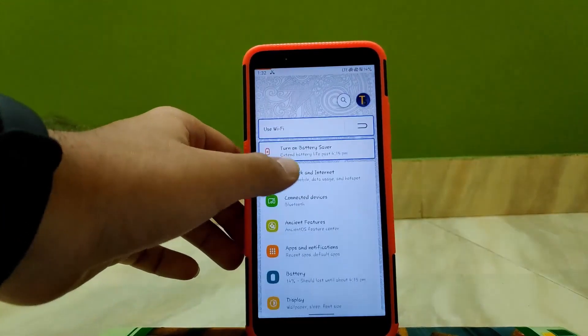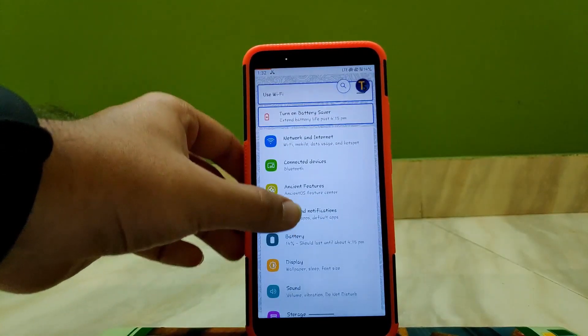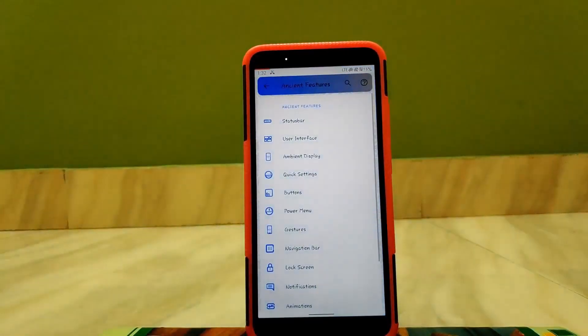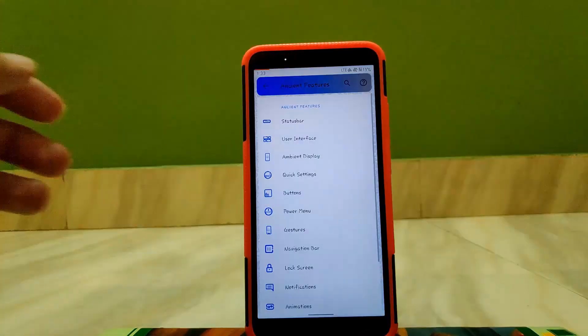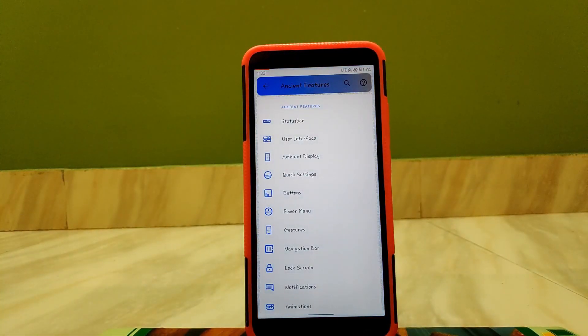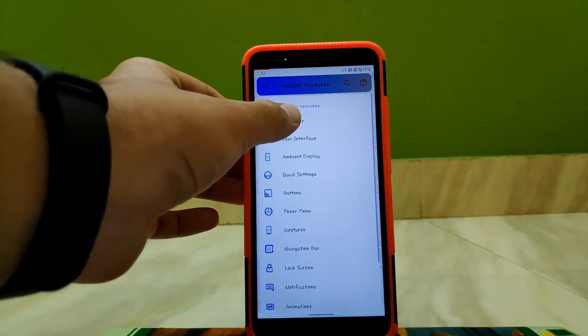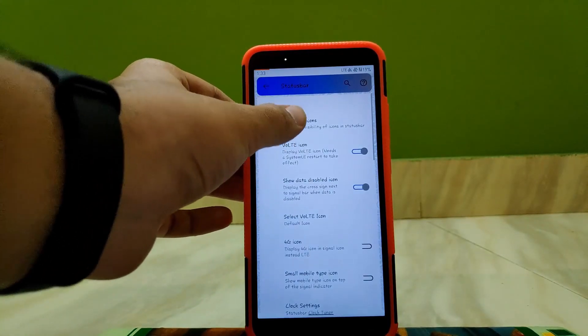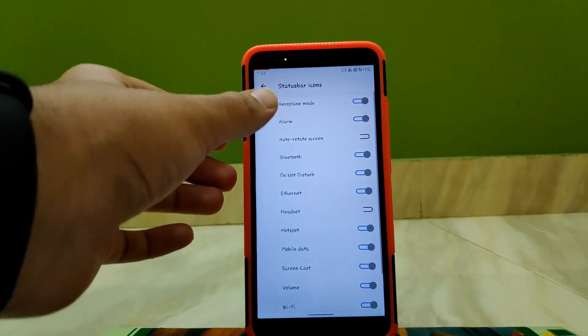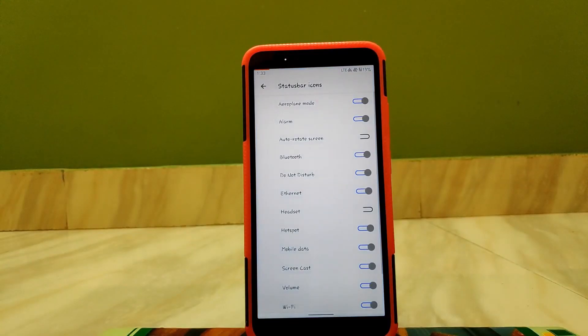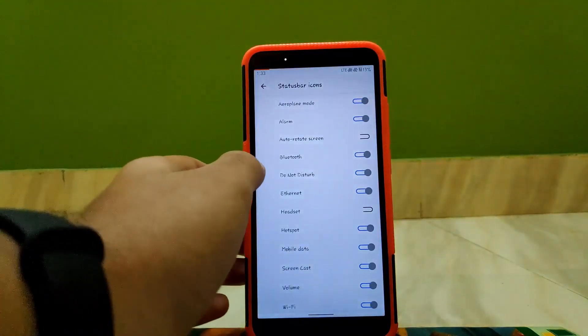Going to Ancient Features, these are the features that you get exclusive to this ROM. Going to Status Bar, Status Bar Icons, you can enable or disable icons that you want to see on your status bar.